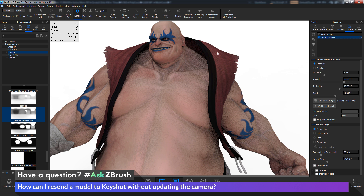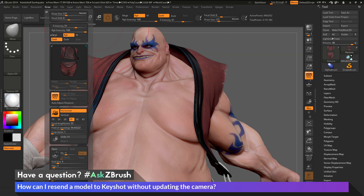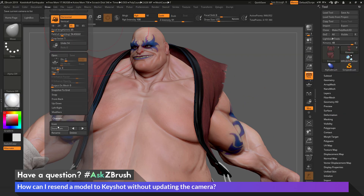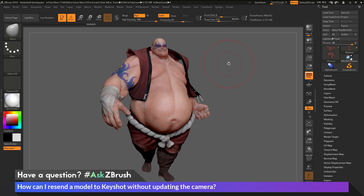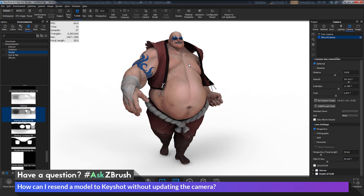So if I want to make modifications to my model but not update the camera, all you have to do is drop out of perspective inside of ZBrush. I'll go back to ZBrush and go to the draw palette to get back my original camera position by clicking on the stored camera. Then I'll click BPR to resend to Keyshot. Back in Keyshot, you can see the camera is now matching my original one, and I have the kimono changes.